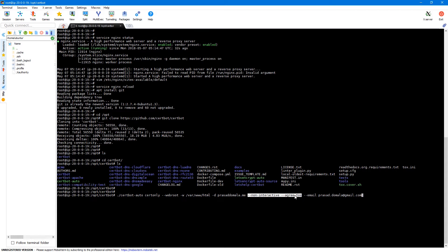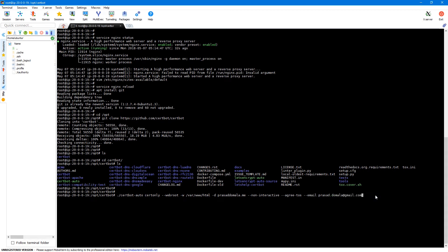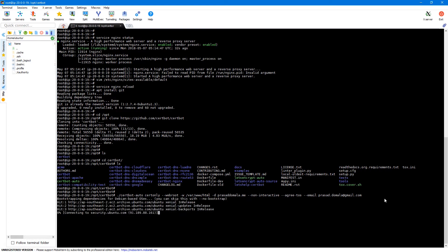And then I'm providing hyphen non-interactive and hyphen agree to terms of service. These two options are optional. And then finally I'll be providing my email address. And this is used to send renewal notifications. So let's execute this command.